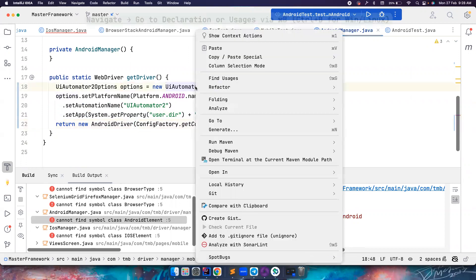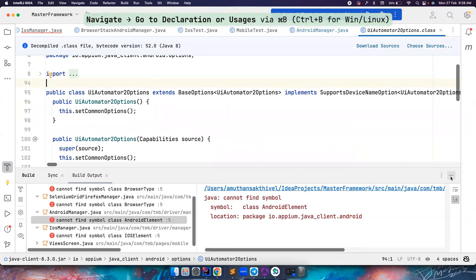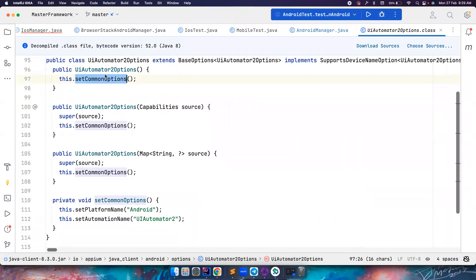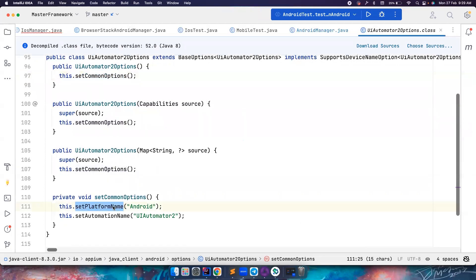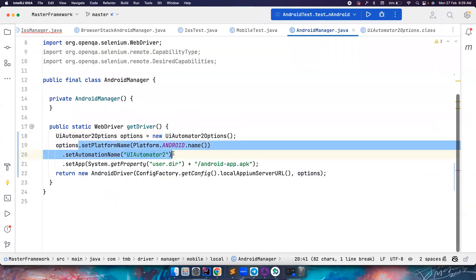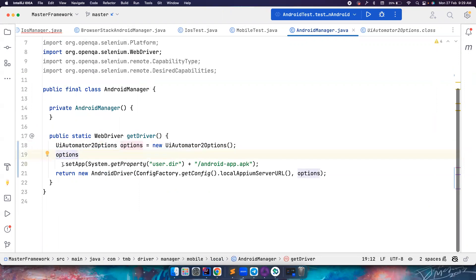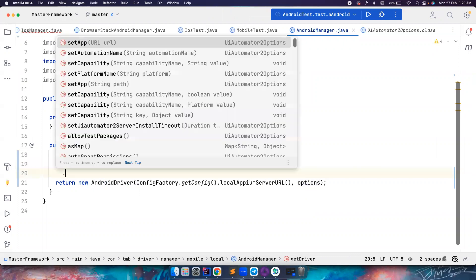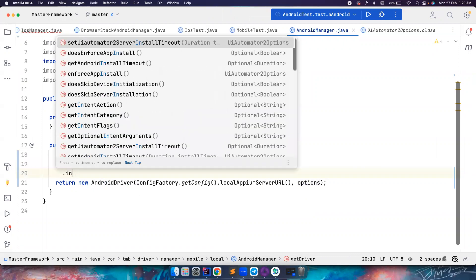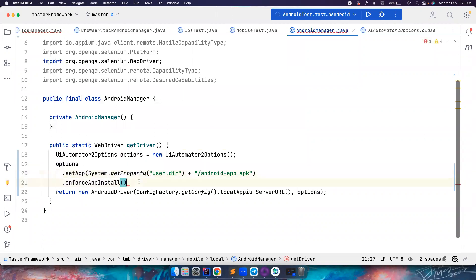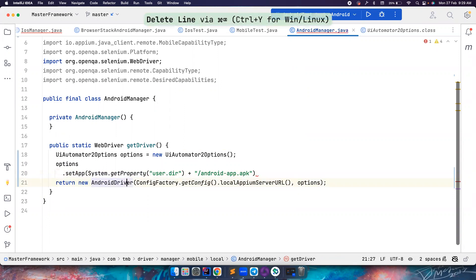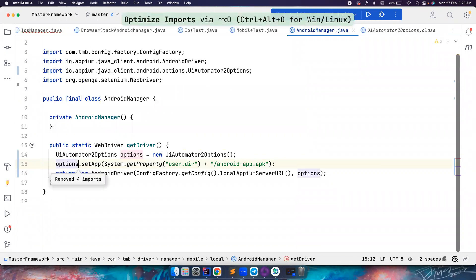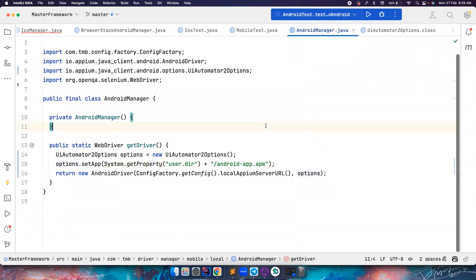Again, if you go to this UiAutomator2 class, you notice by default, the constructor here is setting the common options. If you use UiAutomator2Options, by default, it understands the platform name is Android and the automation name is UiAutomator2. So in my opinion, you don't have to use these two. You can just use this. This is more than enough. Again, if you want to add other stuff like installation timeout, UiAutomator2 installation timeout, these things, you can basically set all of them. Info's app install all the time, these kinds of stuff. But in this case, I'm not going to use that, but you can use that if you want. So let's put it all in one line. So now it's good. Looks good. All the errors are gone. The code is much simpler now.